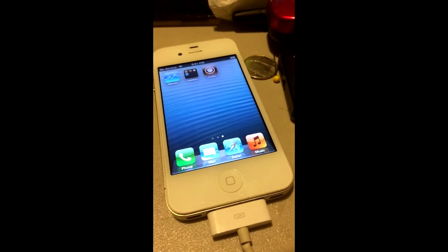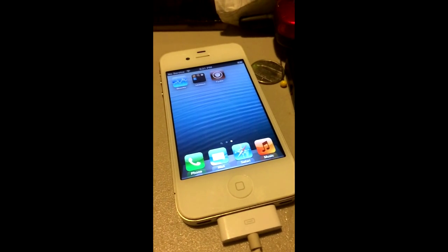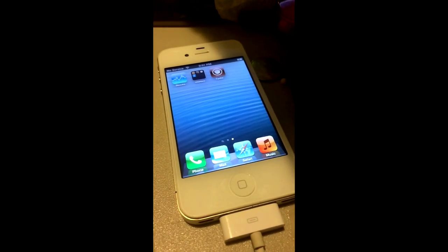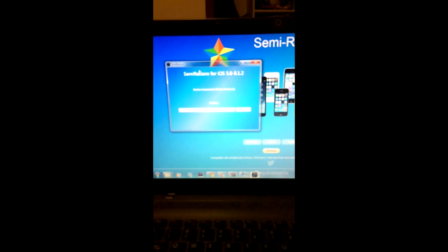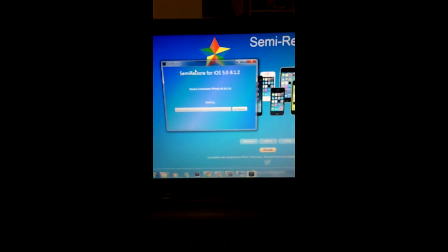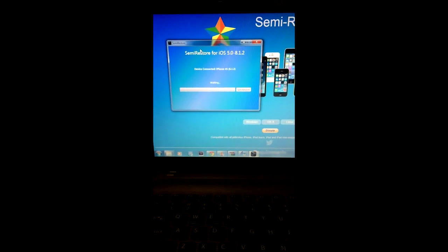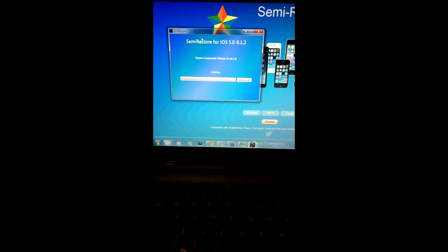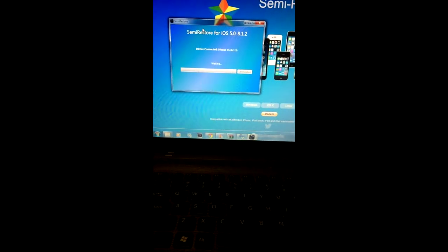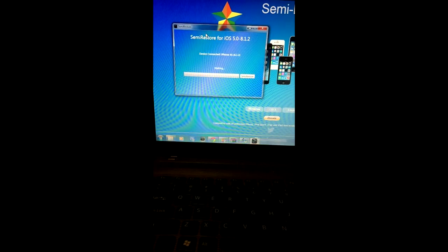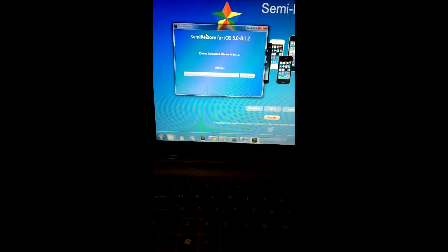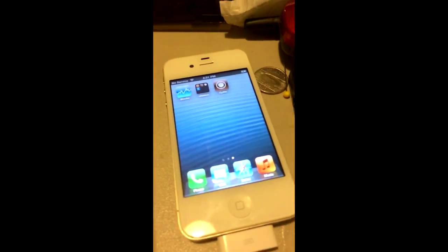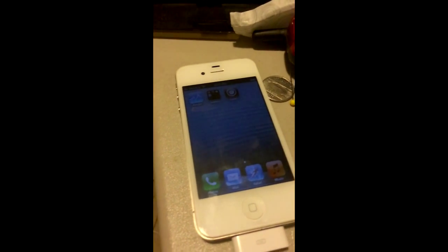So you want to make sure that it says, whenever you open this program here, Semi-Restore, you want to make sure it says iPhone, whatever you're trying to restore here, because if it says the wrong one, well, unfortunately, the only way to fix it is to let it run. Let it run, and you'll start from scratch. So without further ado, let's get started.